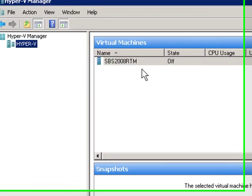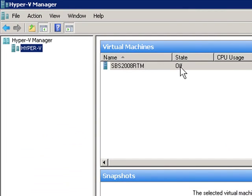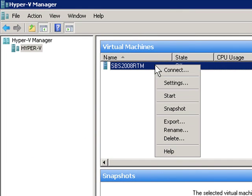So here's my virtual machine. The state is turned off right now, so it's not using any CPU. We're going to go in and take a look at the settings first.